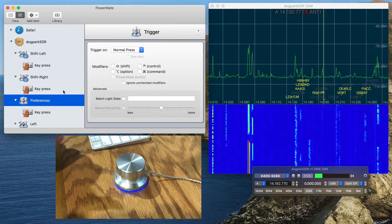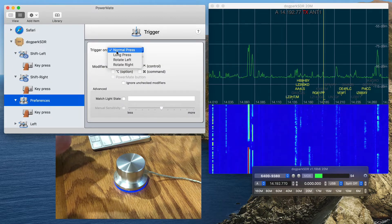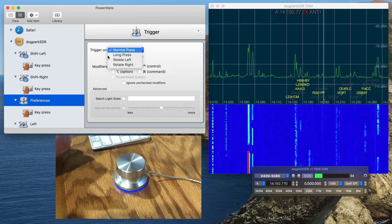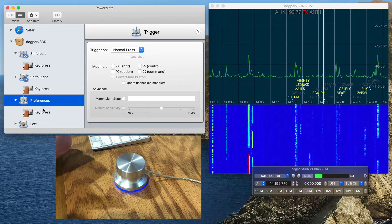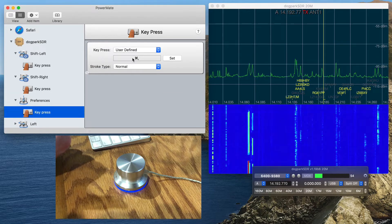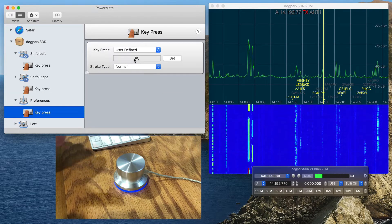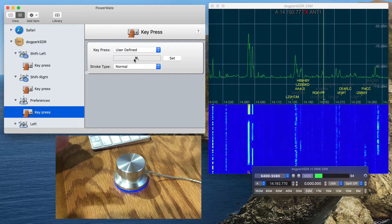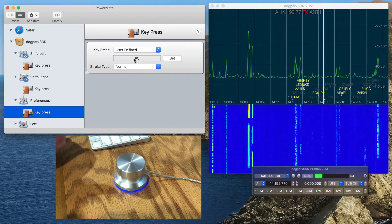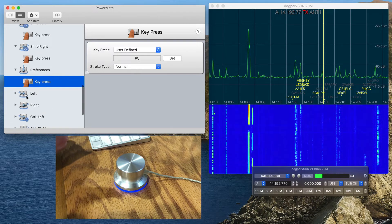If I want to quickly call up the preferences, I have a trigger on a normal press here with the key combination option comma, and so forth and so on.